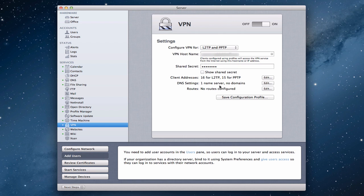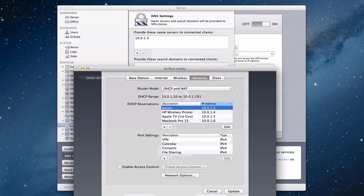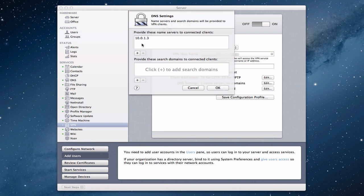You'll notice we've also got DNS settings over here — it says one name server and no domain. In here, what you want to do is provide the IP address of the name server that your clients are going to connect to. That's the address you reserve for your server — you put it here so that your clients on the outside always know which name server to connect to. You can also provide search domains to connect clients to — for example, if you had Joe.com. For home users, we're fine without setting those up.